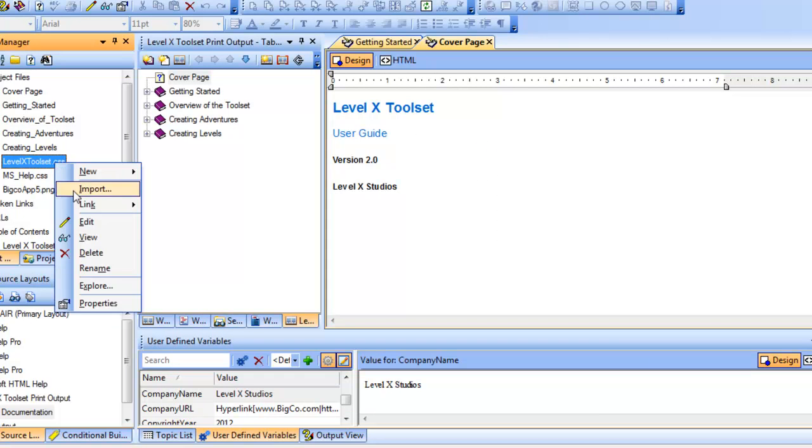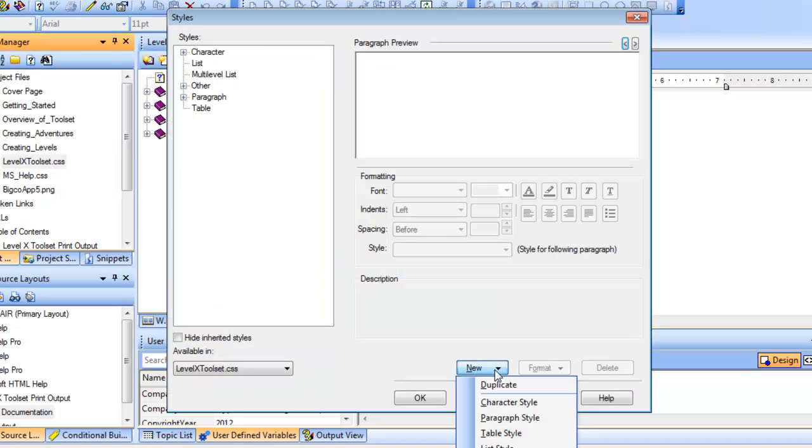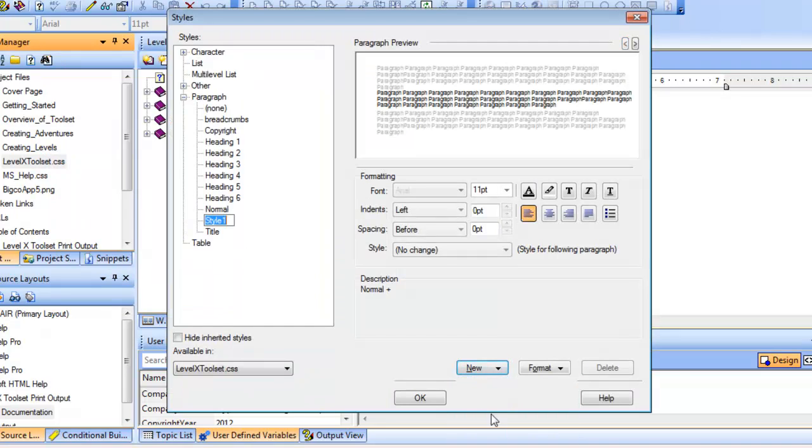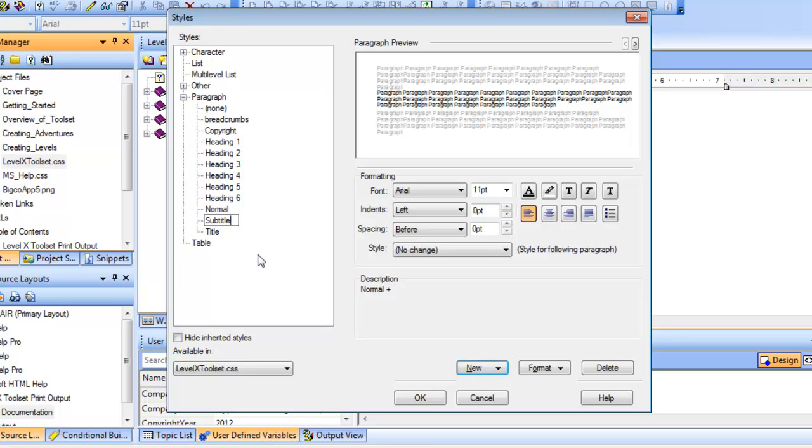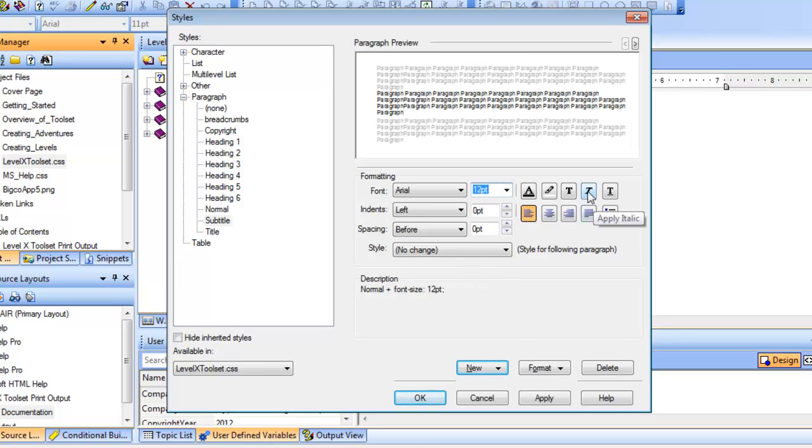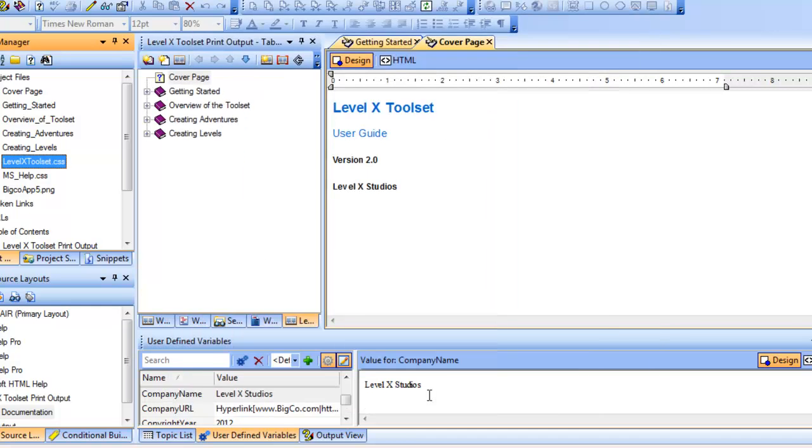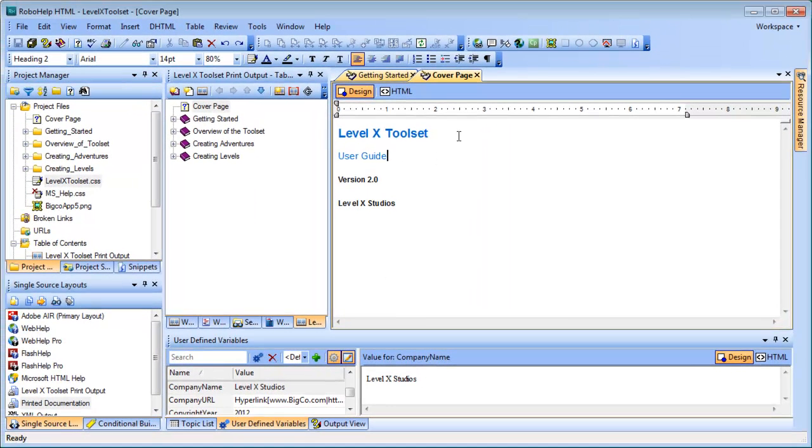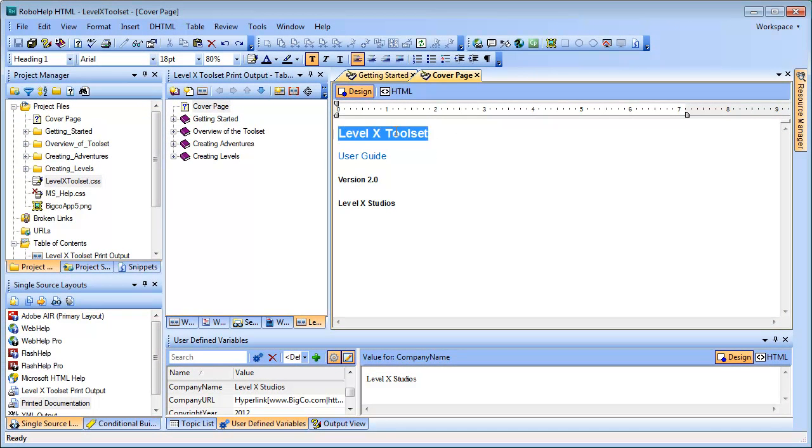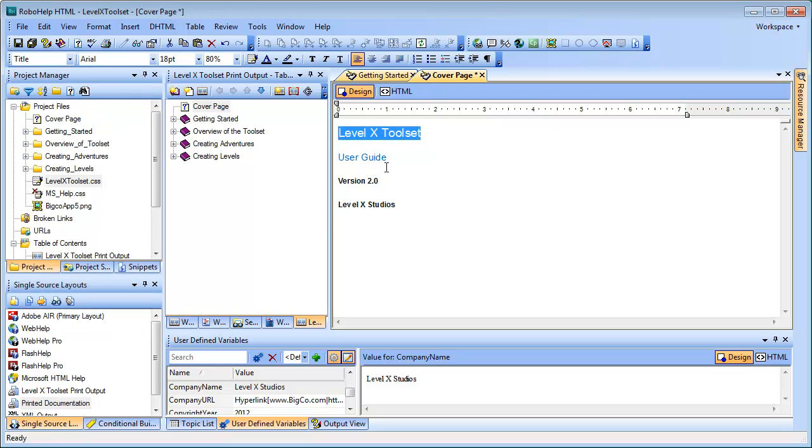Now, I will do the same thing for another style called Subtitle, and I'll make this one 12 points, and then I'll apply italics to it. Okay, and then back in my cover page topic, I'm going to apply these styles to my Title and Subtitle.